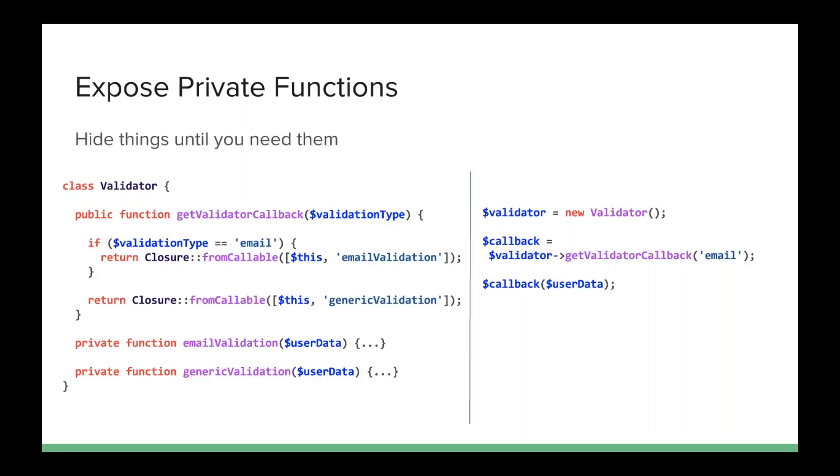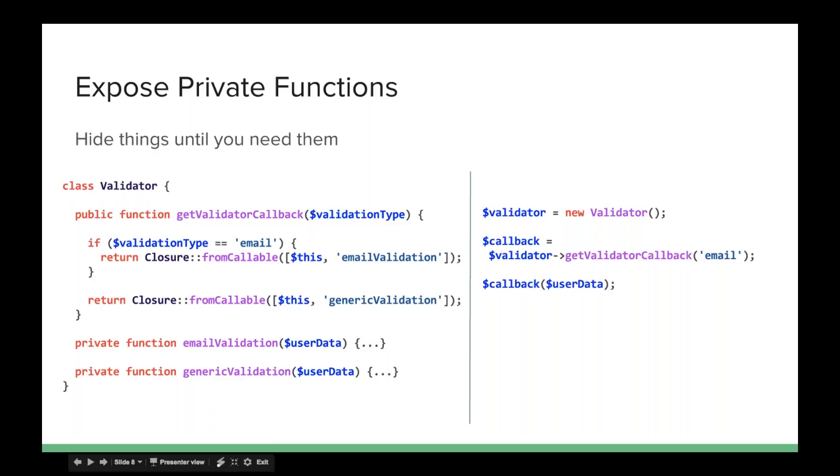And get validator callback takes in one parameter, which is the validation type. And if that validation type is email, then it's going to create a closure using this as the object and email validation as the function name or the method name. And if the validation type is not email, then it's just going to return the generic validator. Now both of those, email and generic, are private functions. But we can still expose them because we're wrapping them in a closure.